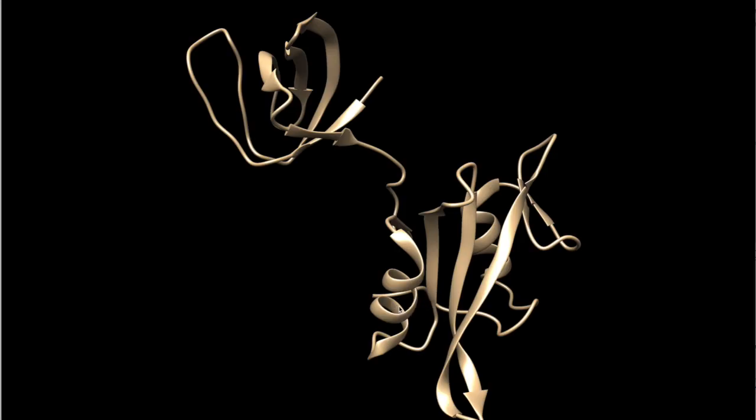So right now, what is happening is that Chimera fetched the model. And it's computing the results. You can see the progress is shown here. 20%. It will take a little bit of time.